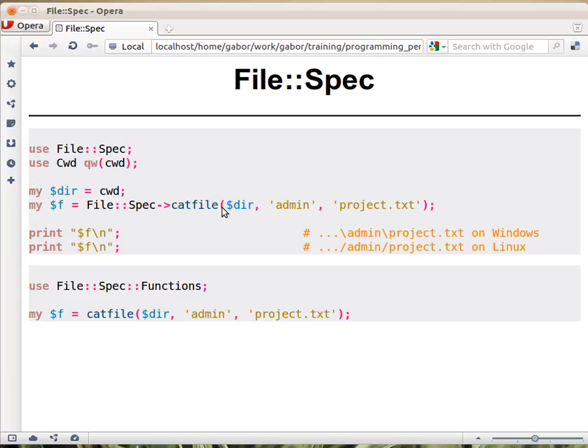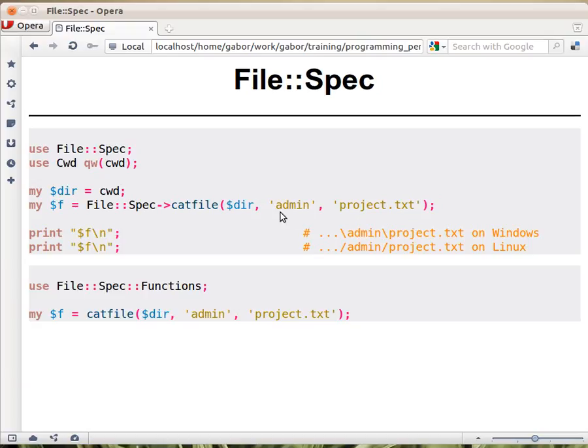So you call the catfile method, you provide all the parts of that path. So the directory where relative to that you have something, and maybe a subdirectory, and then the name of the file. And this will return you a string that contains the directory.